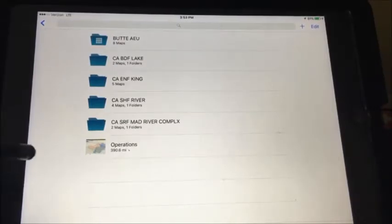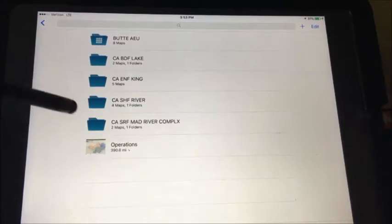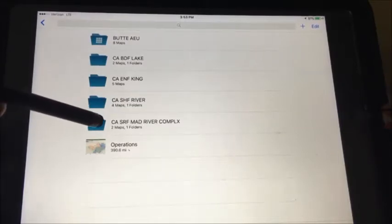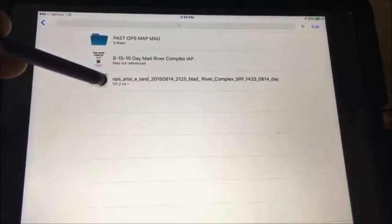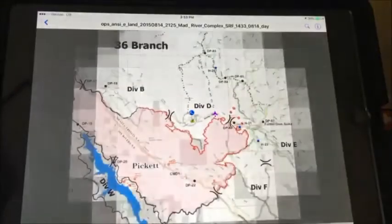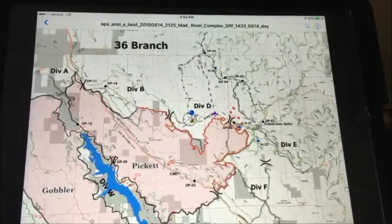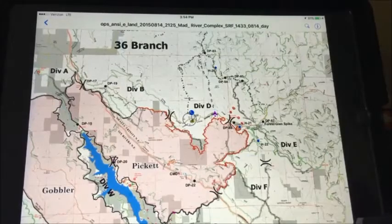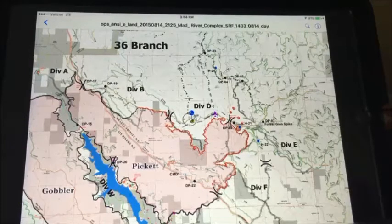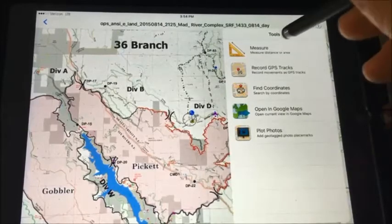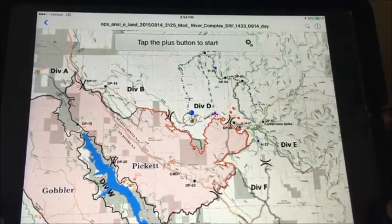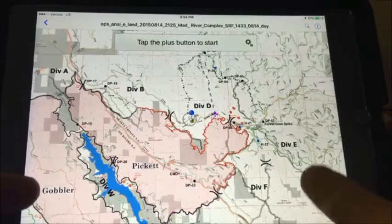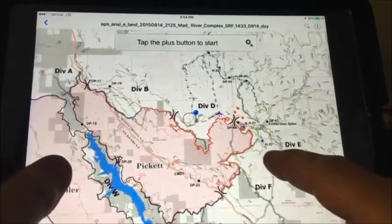I've created an incident folder with the name of the fire, and I'll now access the Ops map that I previously cached. If I want to measure an estimate without walking on the ground, I use the wrench to bring up the measure tool. In this case, I'm going to choose Area, and you want to center your cursor on the area to begin.